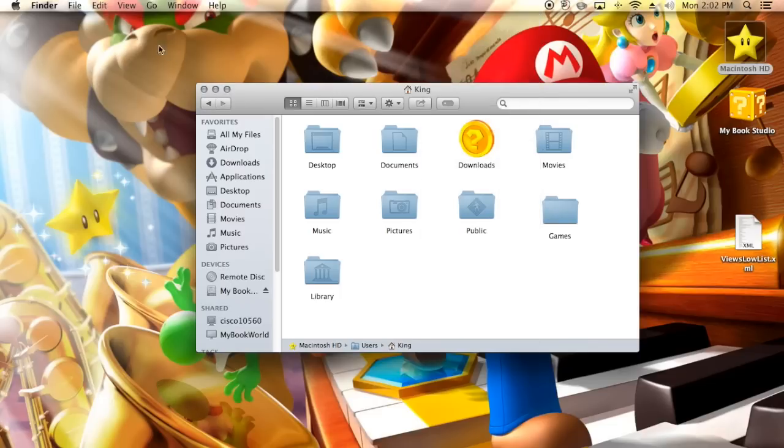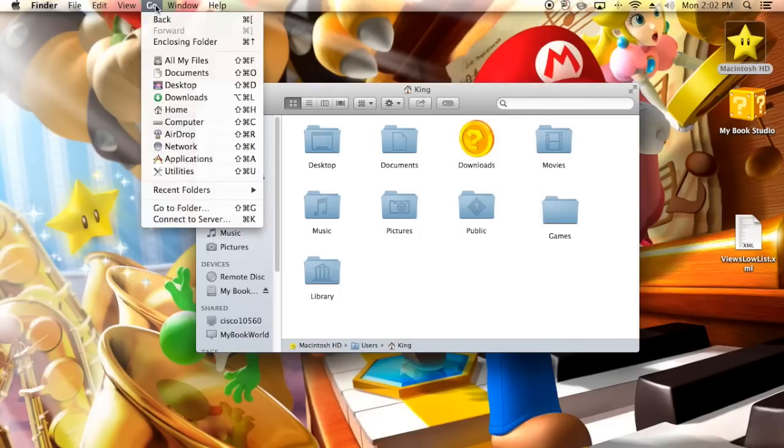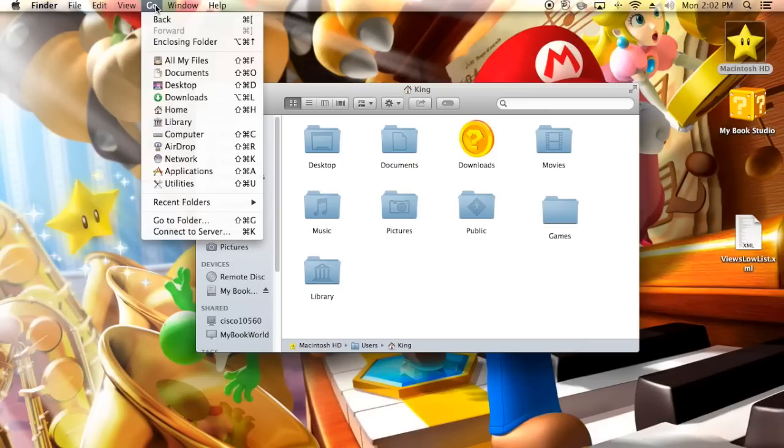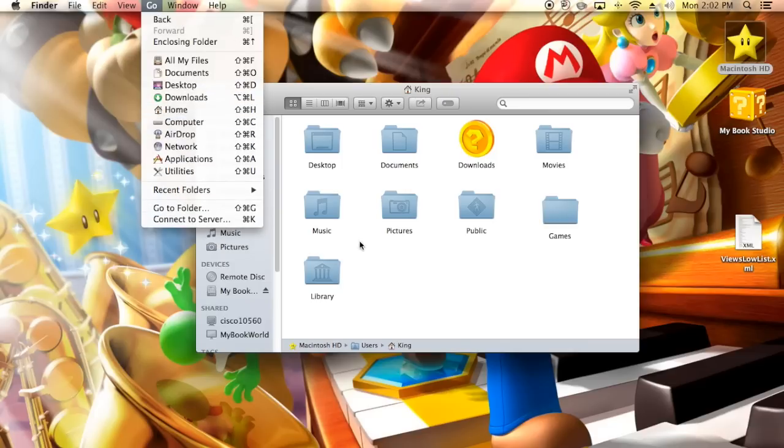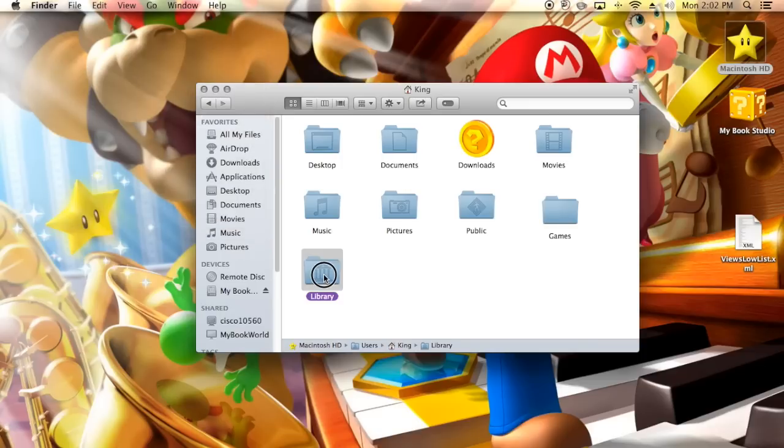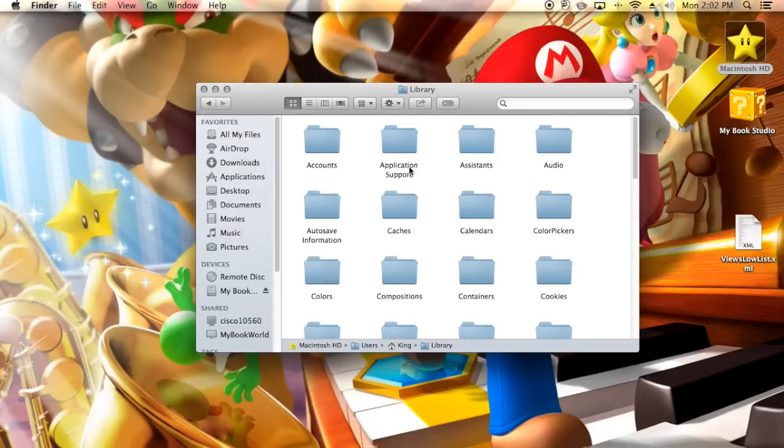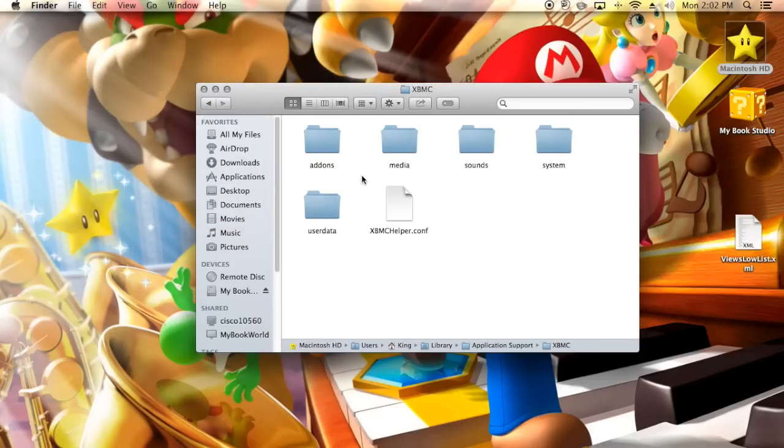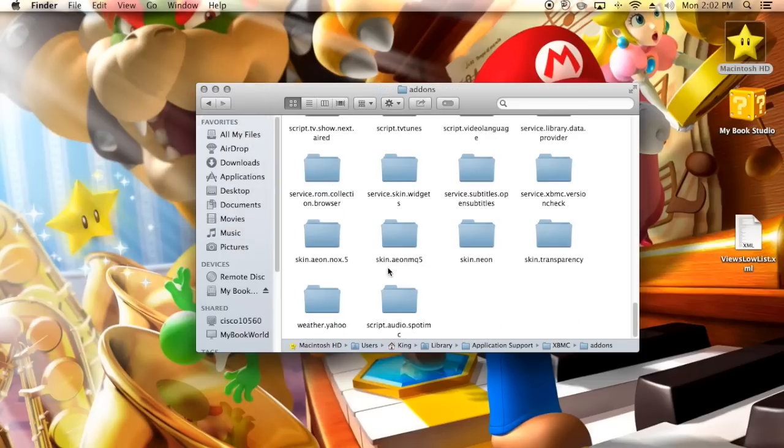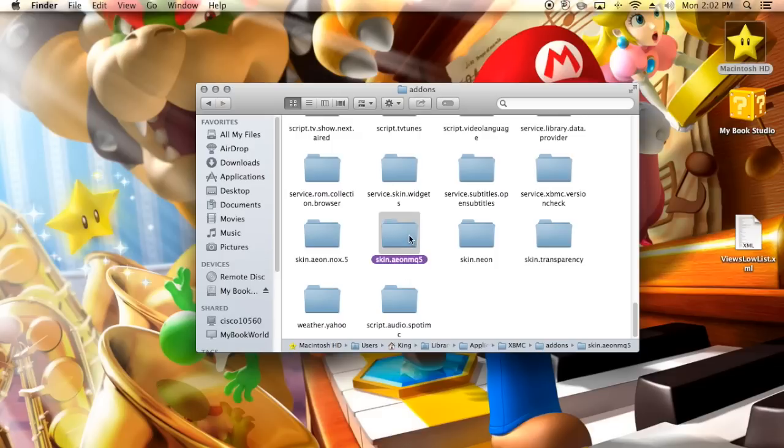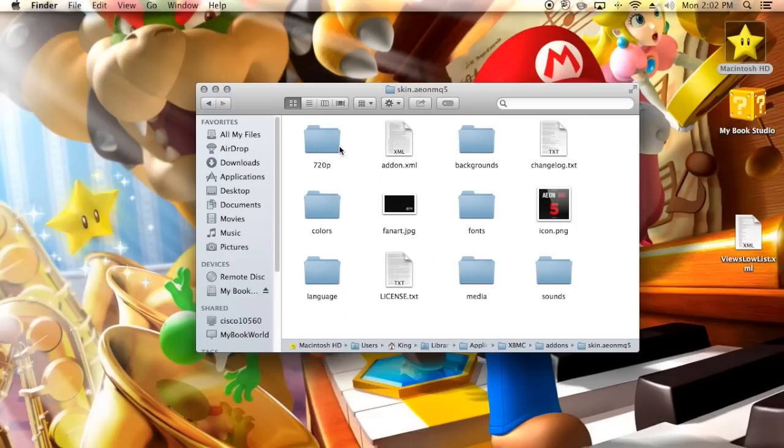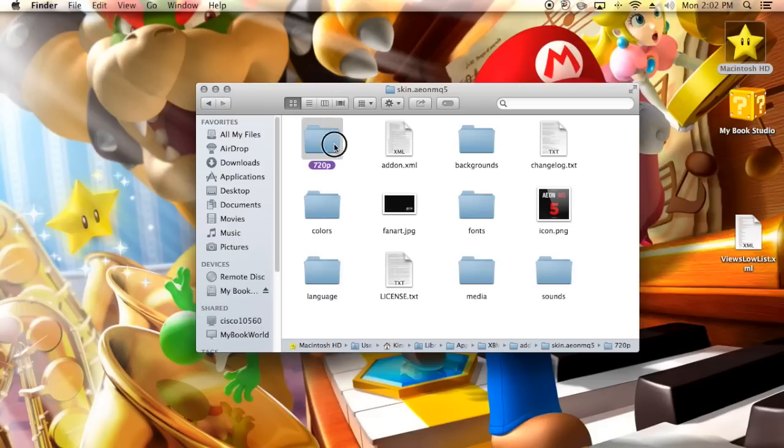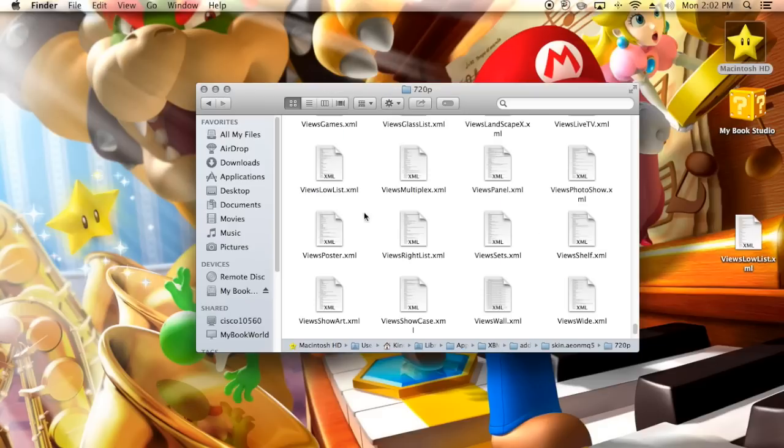If that doesn't work for you guys, you can go up to go up here, hold down command on your keyboard, and it'll give you the library icon here. So as you can see, it gives you that. You just want to go into the library folder, application support, XBMC, add-ons, and skin.aeon.mq5. Now if I took too fast doing that, I will put a list down below of the places you need to go to get here.